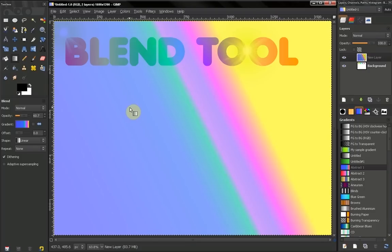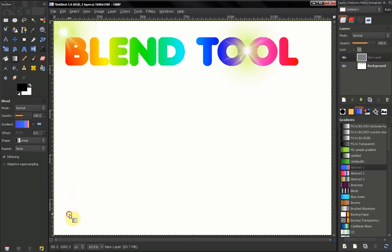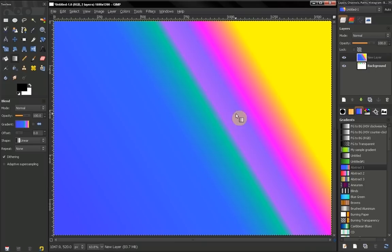Right now we are not on full opacity, that's why we see our background layer. We go on full opacity, we will cover our whole layer with color from the gradient.